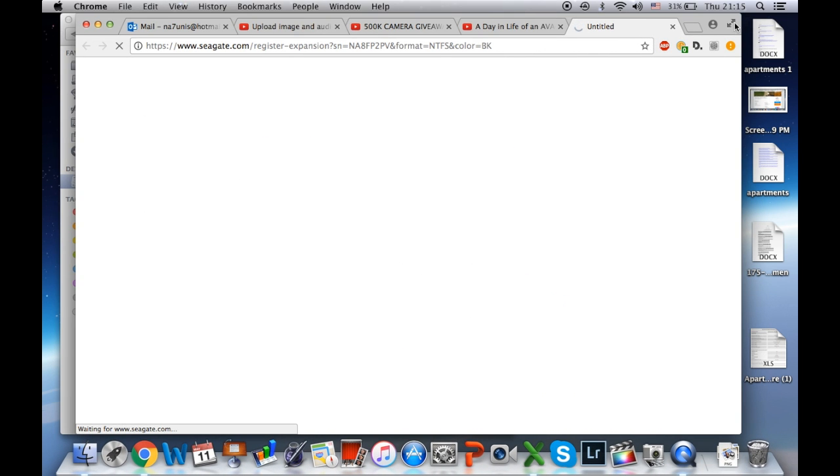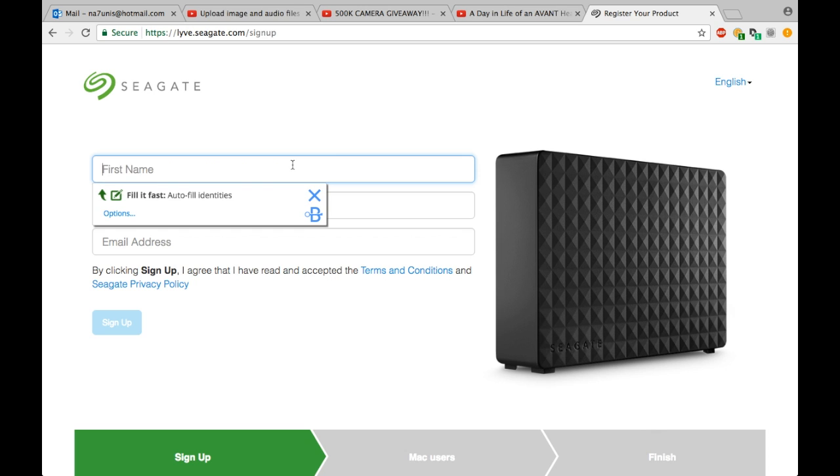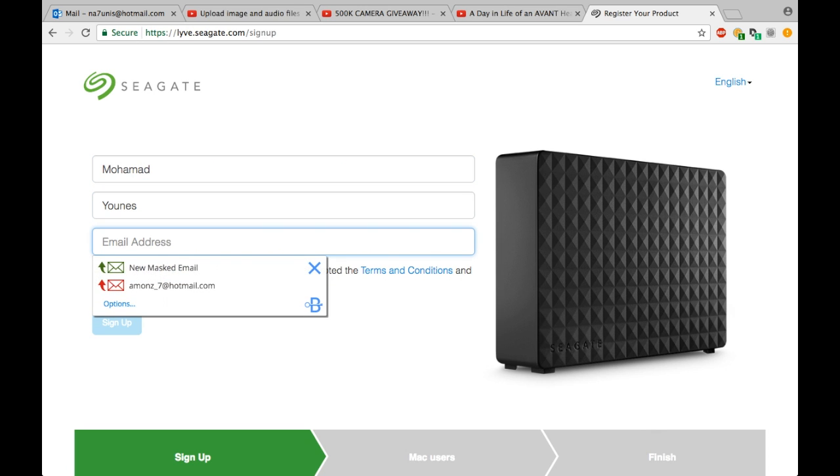Go to Finder and select the Seagate hard disk, then click on the icon. A window will pop up and will actually take you to the website to set up. So go ahead and fill the boxes with your info to sign up.